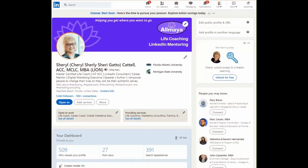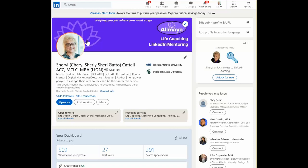Hello, my name is Cheryl Cattell and welcome to today's LinkedIn Minute. I'm so glad you joined. Today, we're going to learn about the profile picture — what makes a good one and how to get rid of that pesky background, especially if there's a lot of things going on.